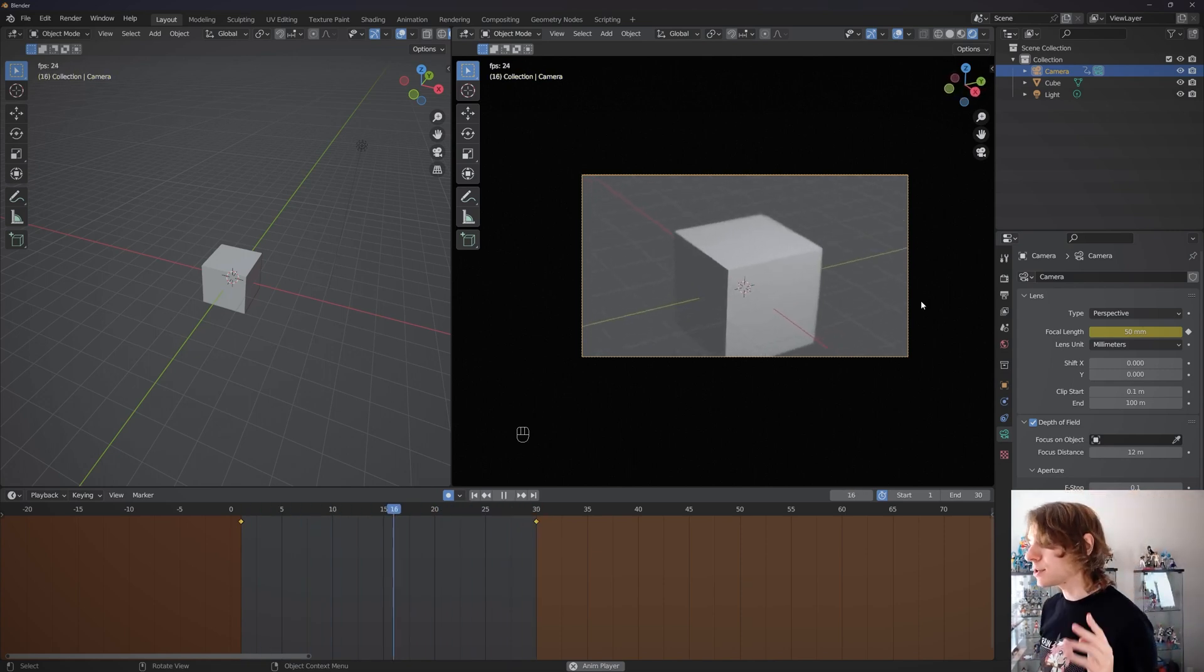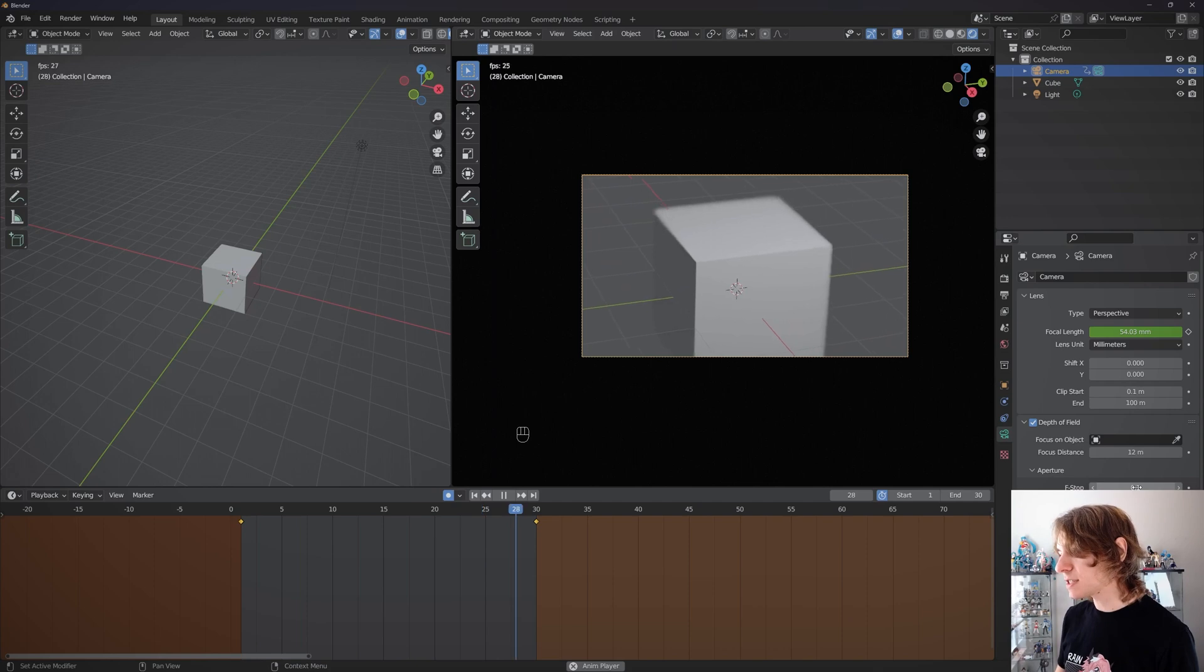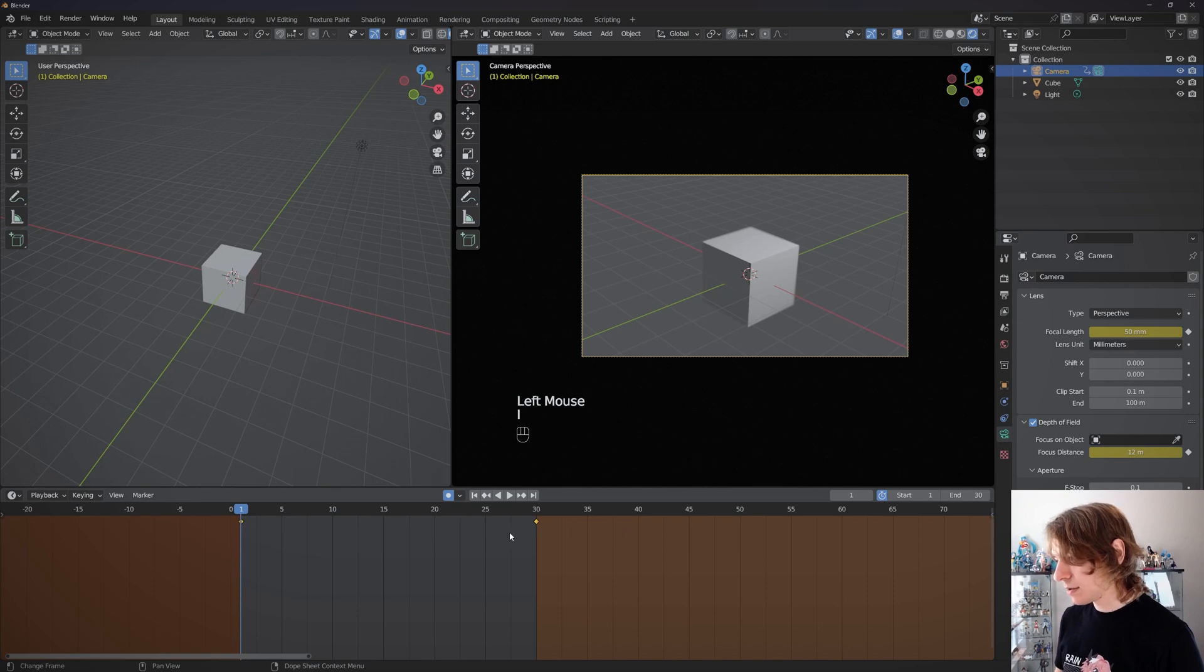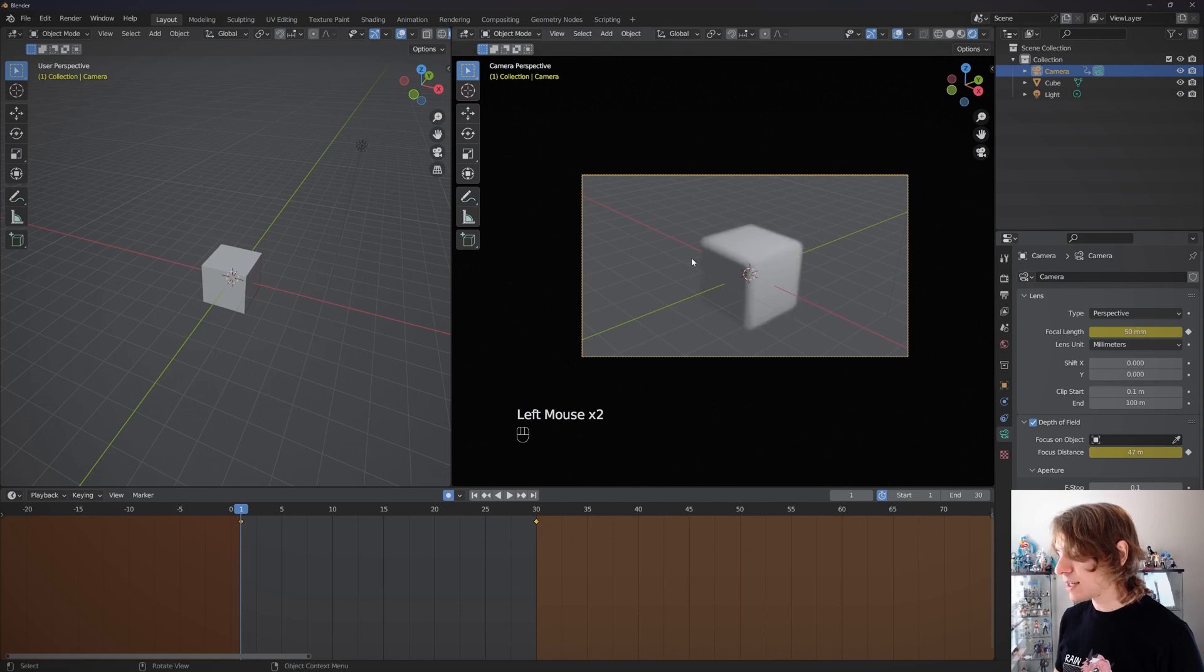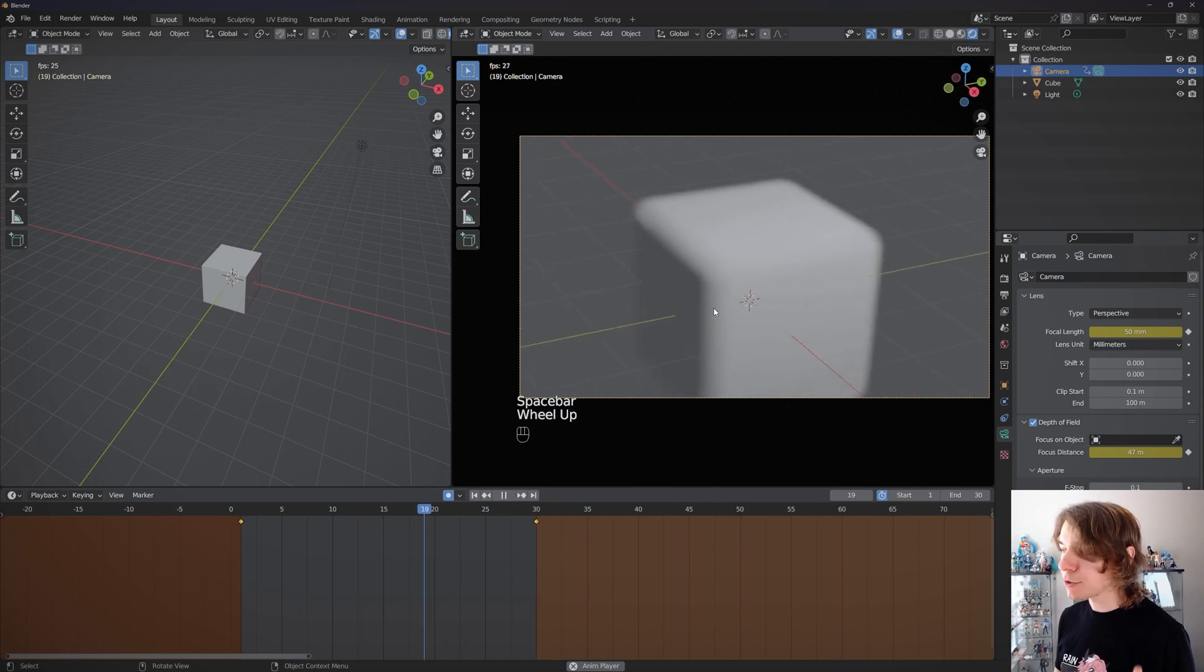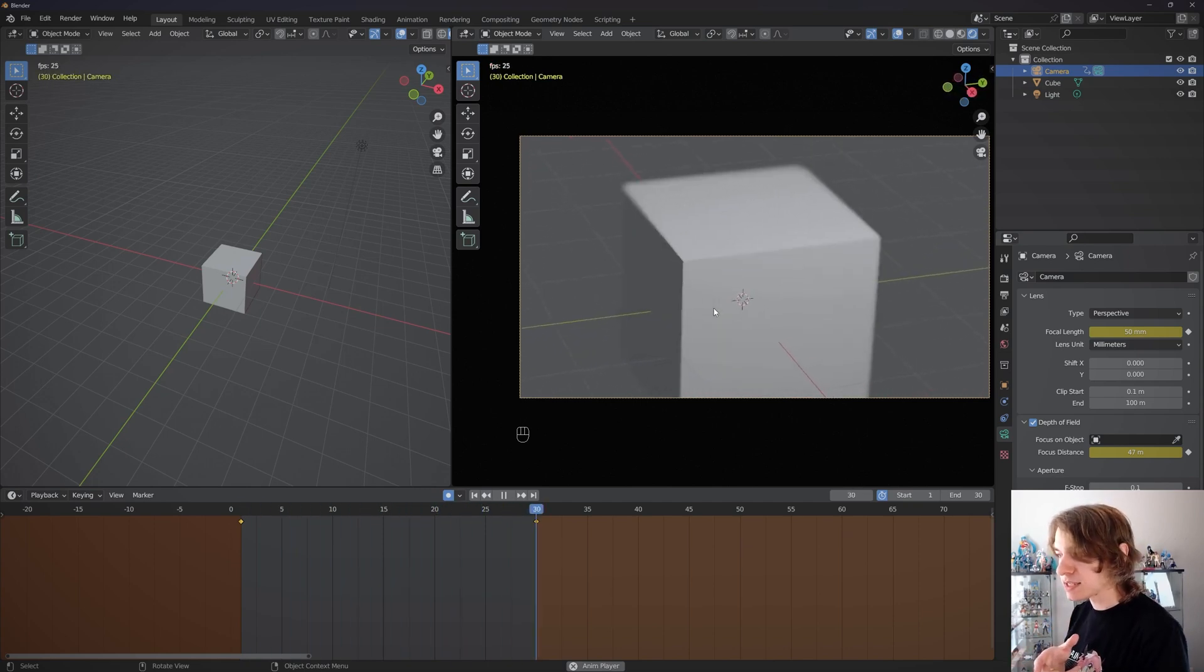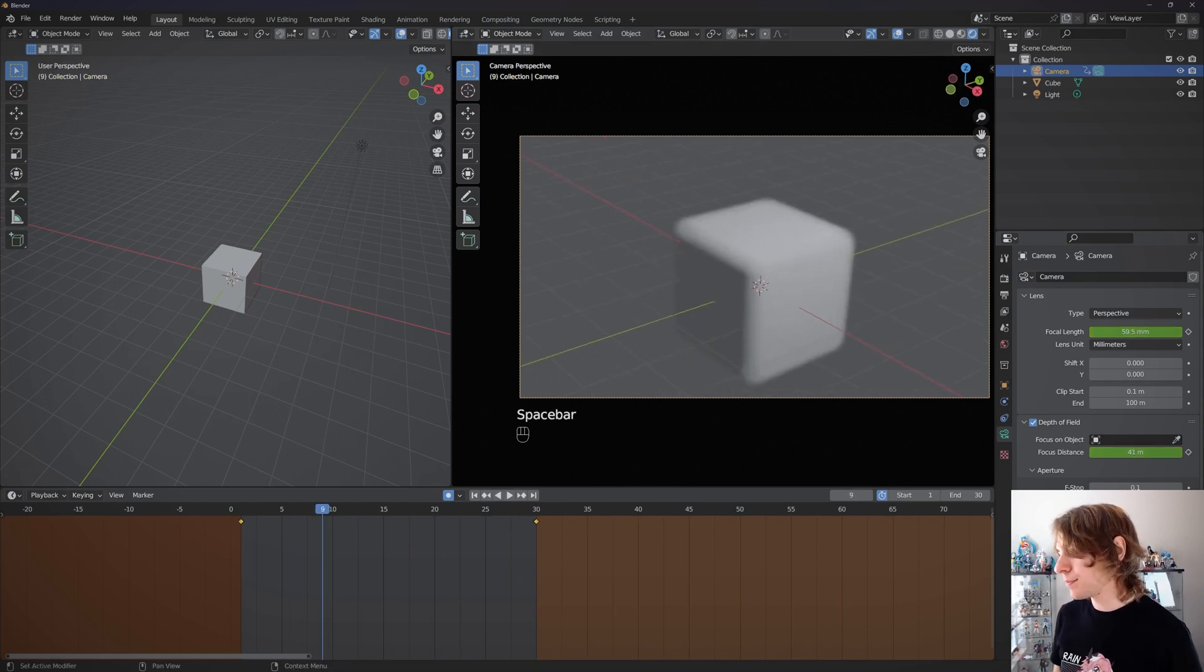We could also animate the focus distance here, we could animate the f-stop. Say we wanted this to start out really blurry - we could animate this value on frame one and 30, drag this way in the distance, and hit play. It gets razor sharp at the end there, as if we're adjusting our focal distance on a camera in real time, which is really cool.